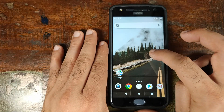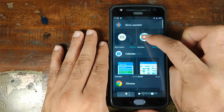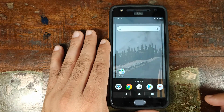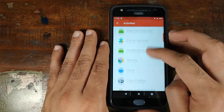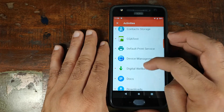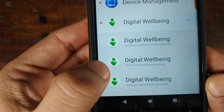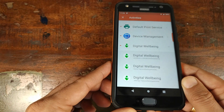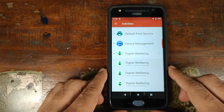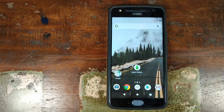Back on the Nova Launcher home screen, long press on the screen and go ahead and select Widgets. Drag and drop the Activities tab onto your home screen. It will now open a list of all the applications. Scroll down and search for Digital Well-being. Select the option which is home.toplevelsettingsactivity, then click on the green button. Now I have Digital Well-being as an activity shortcut on my home screen.